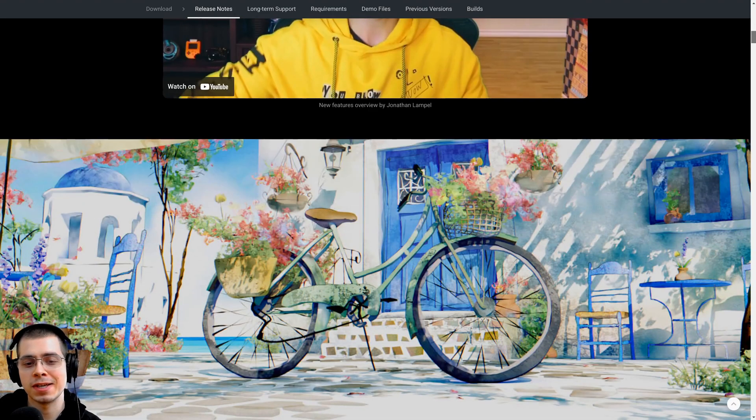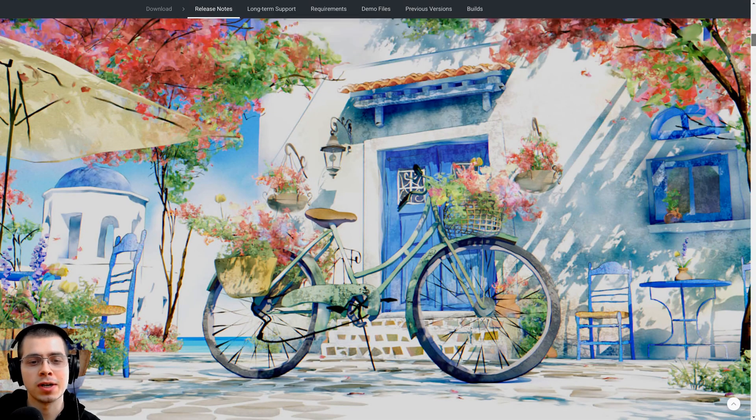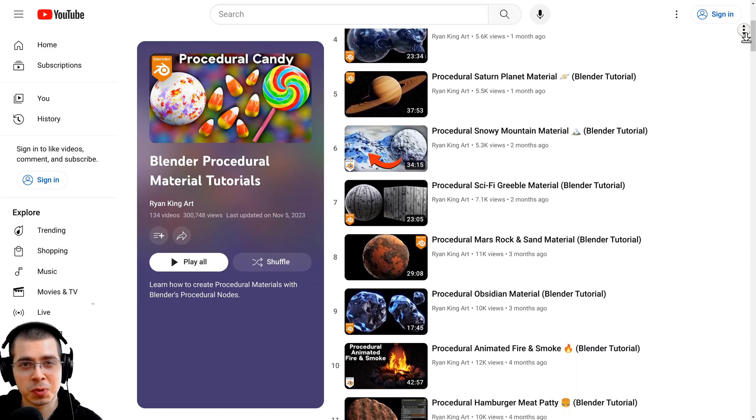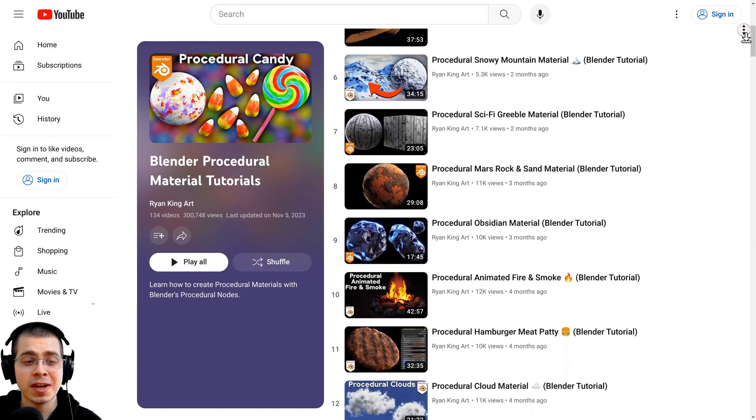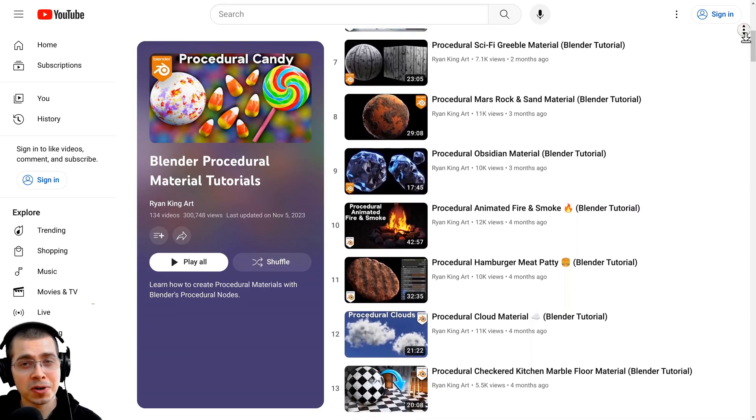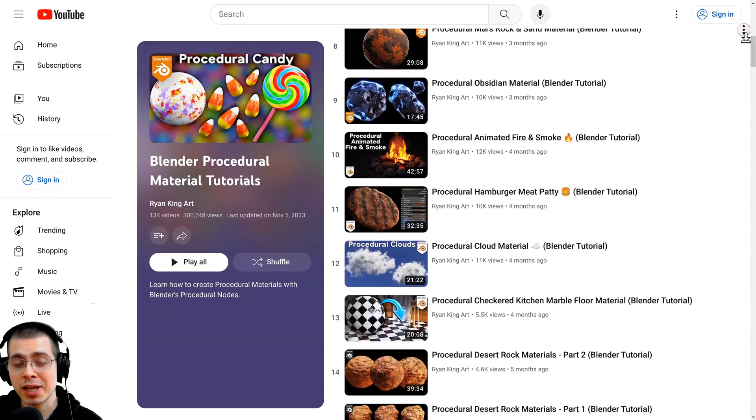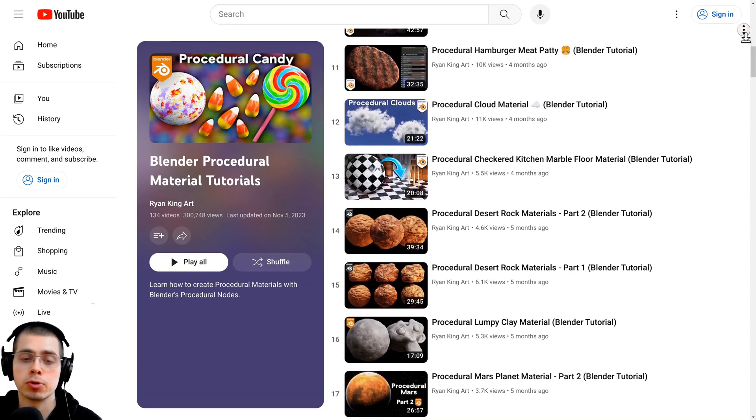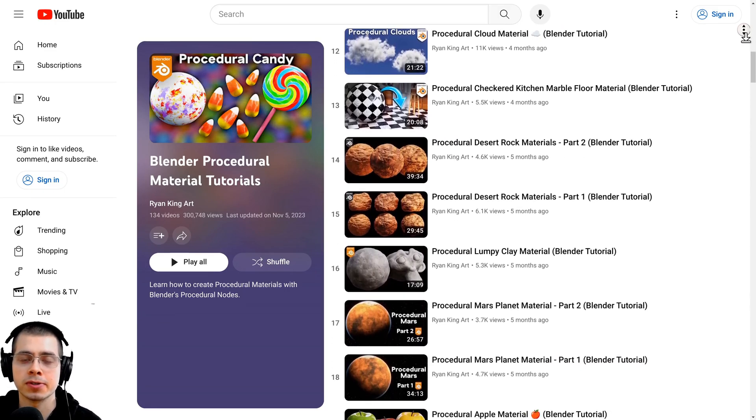If you'd like to learn how to create procedural materials in Blender then I have a large tutorial playlist where I show you how to create many procedural materials. You can check that out with the link in the description.